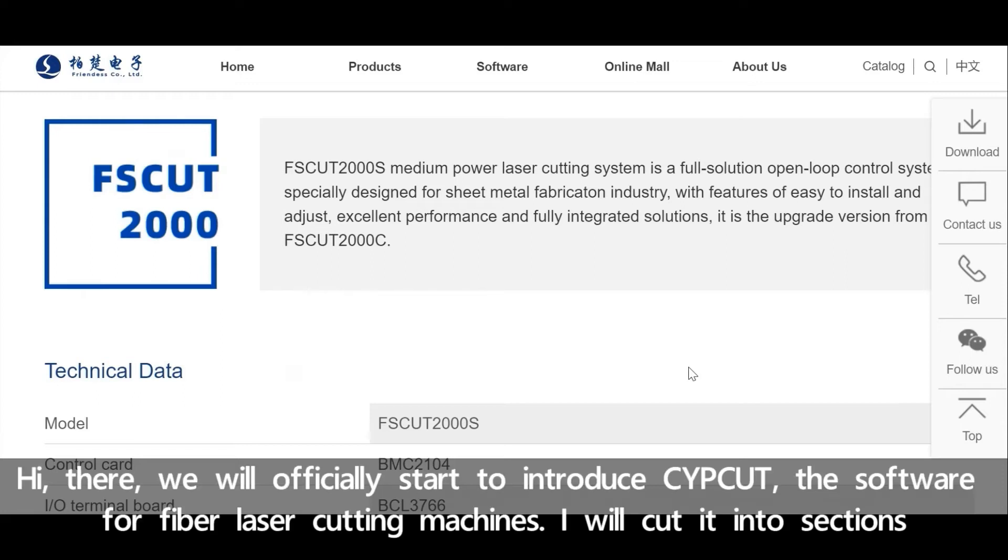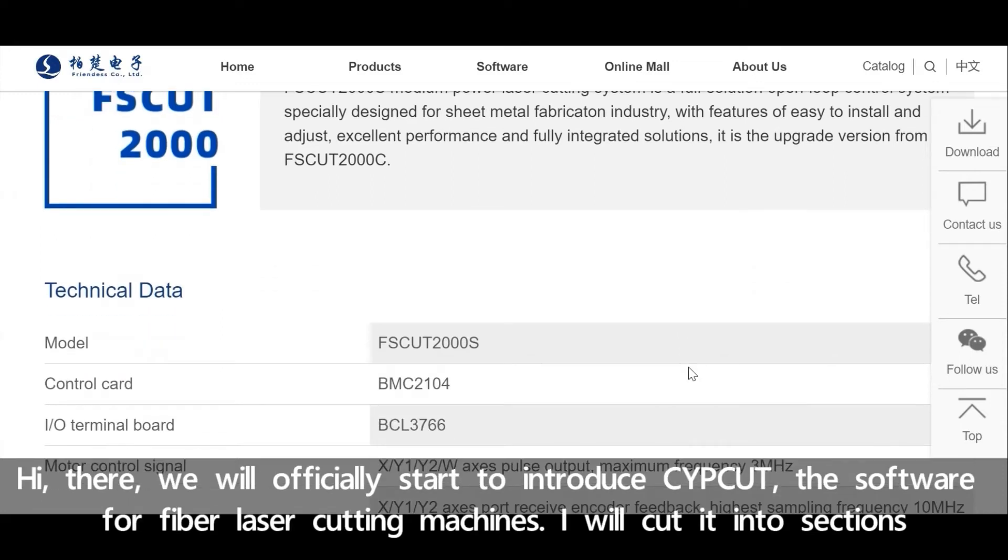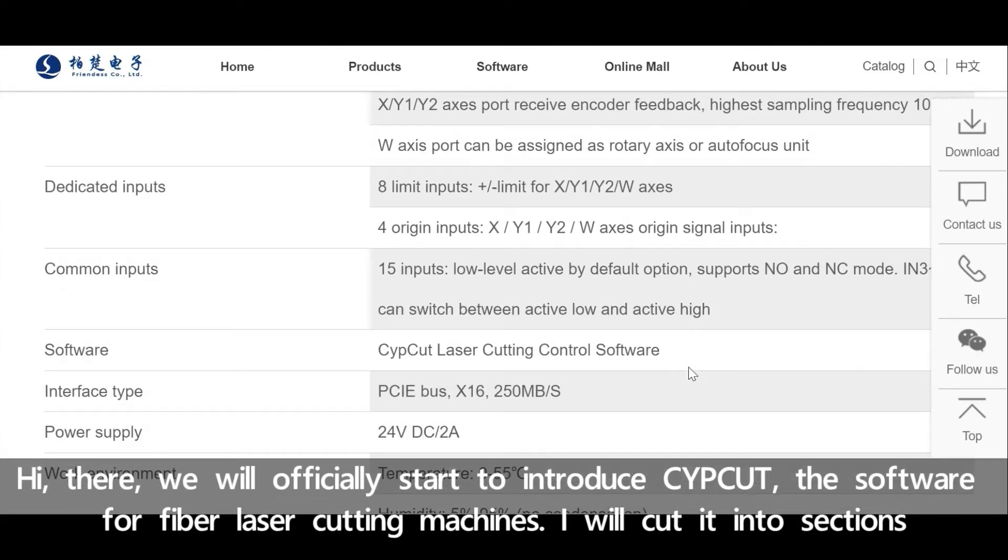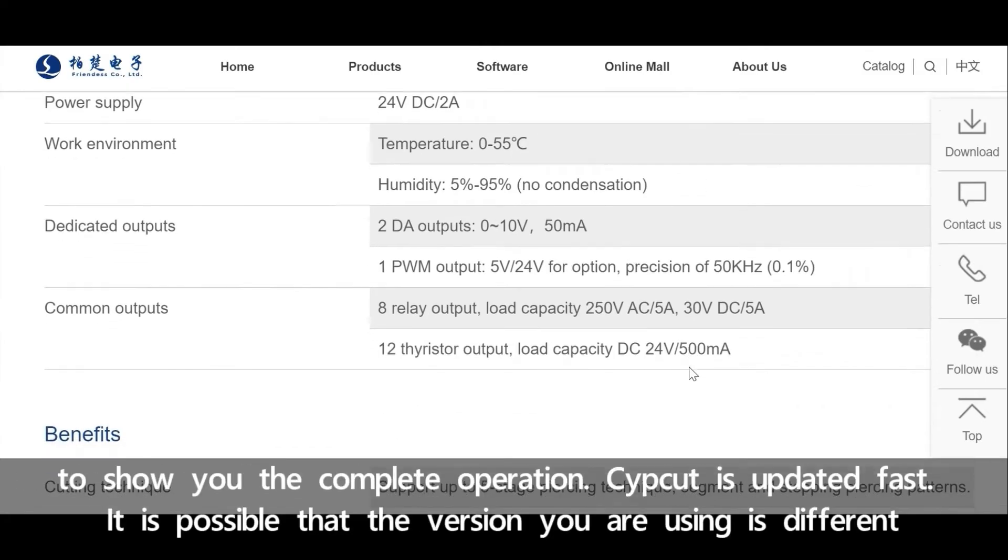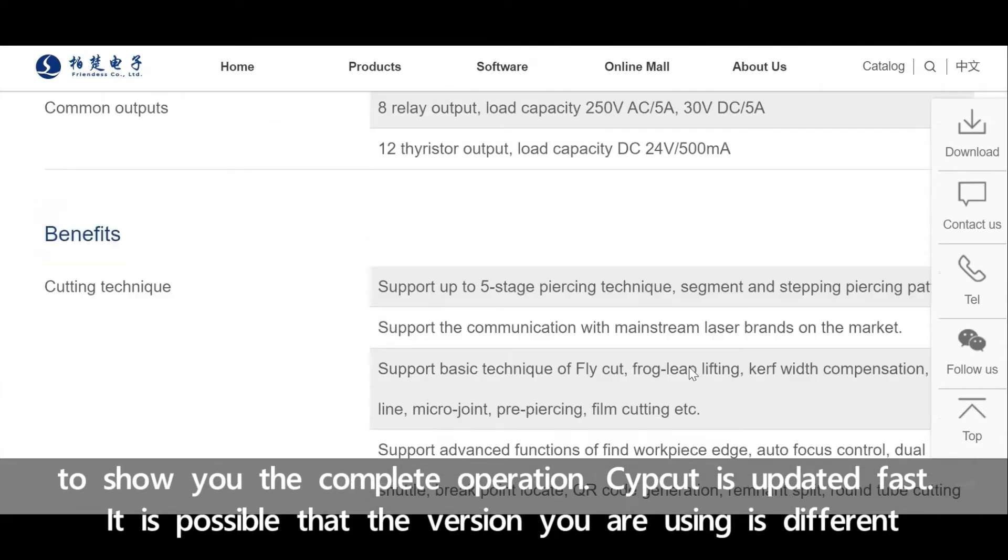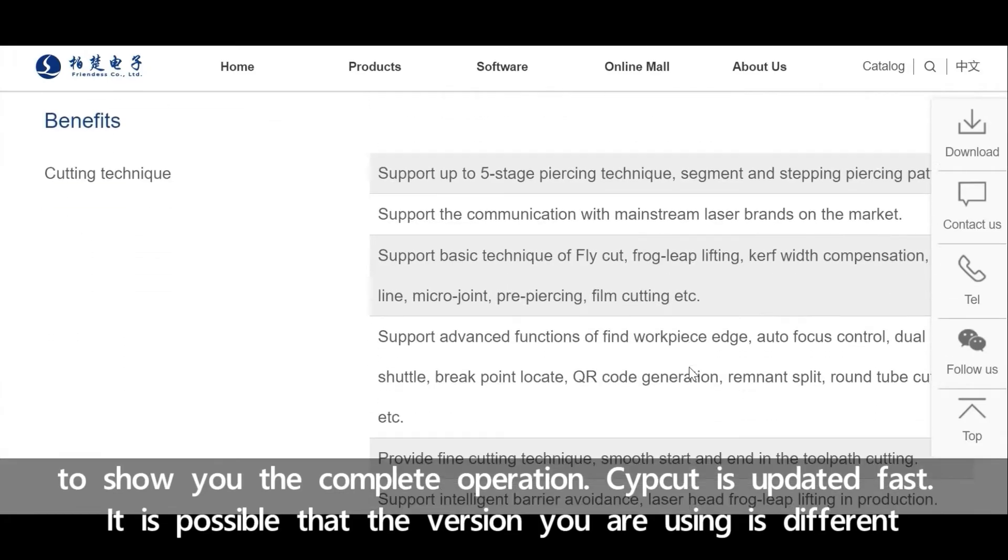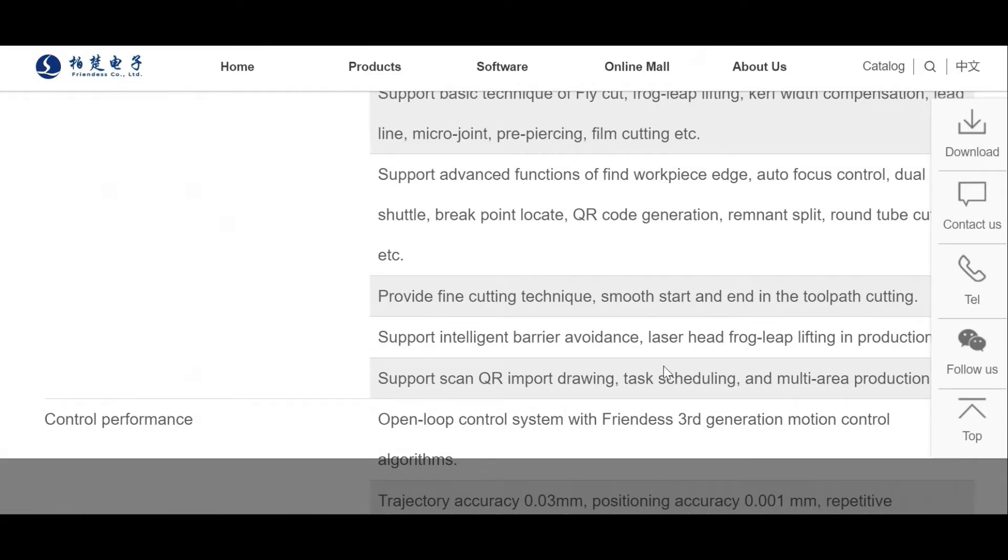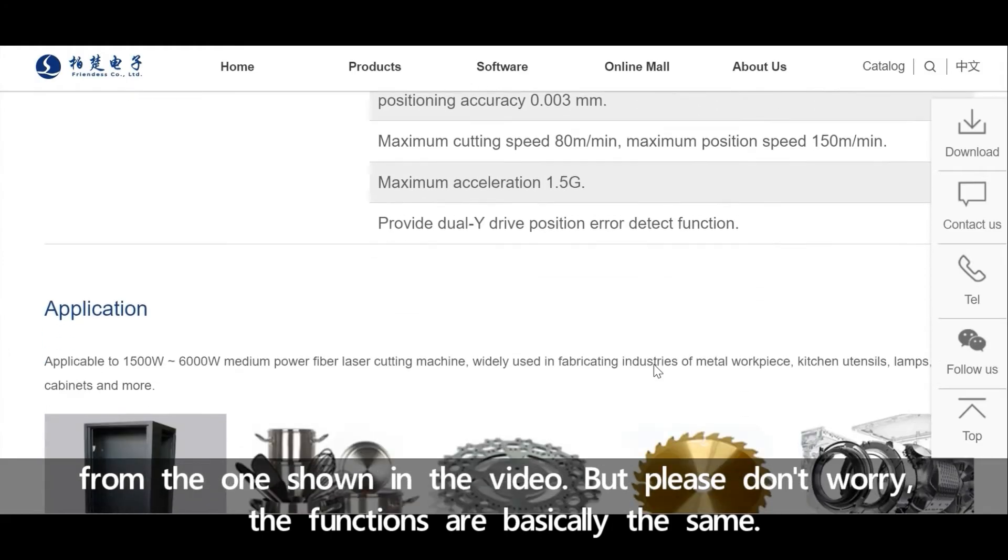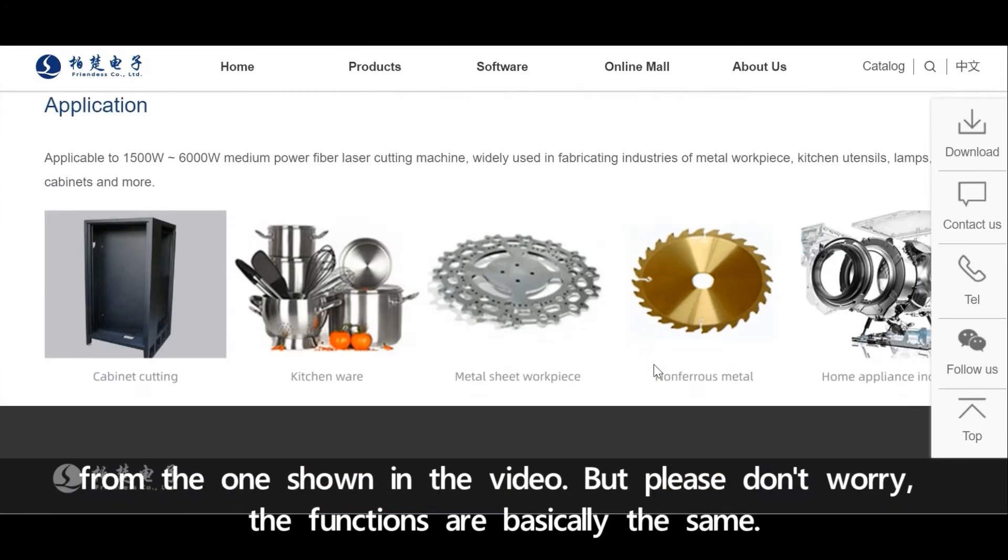Hi there, we will officially start to introduce SafeCut, the software for Faberlazer cutting machines. I will cut it into sections to show you the complete operation. SafeCut is updated fast. It's possible that the version you are using is different from the one shown in the video, but please don't worry, the functions are basically the same.